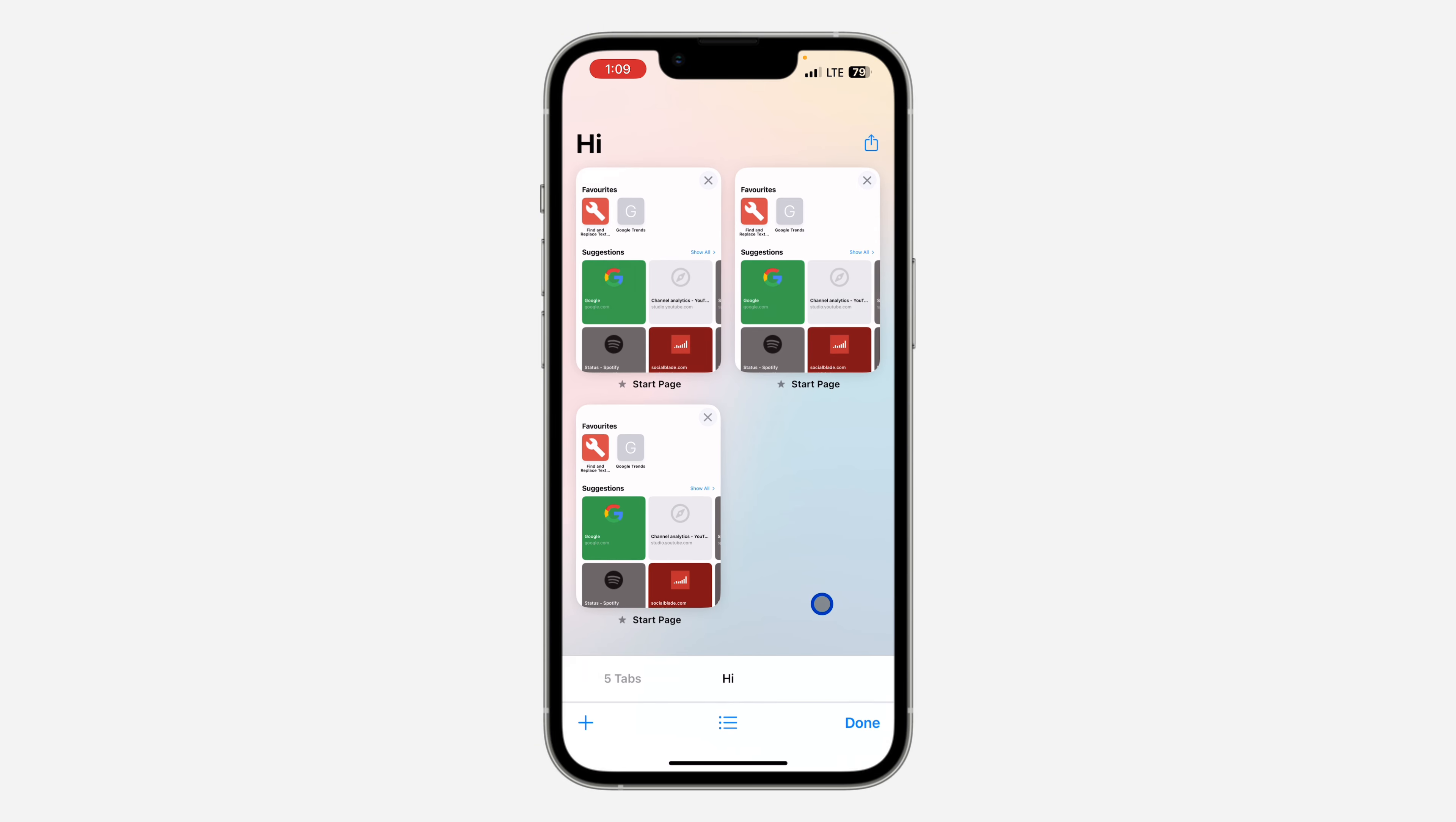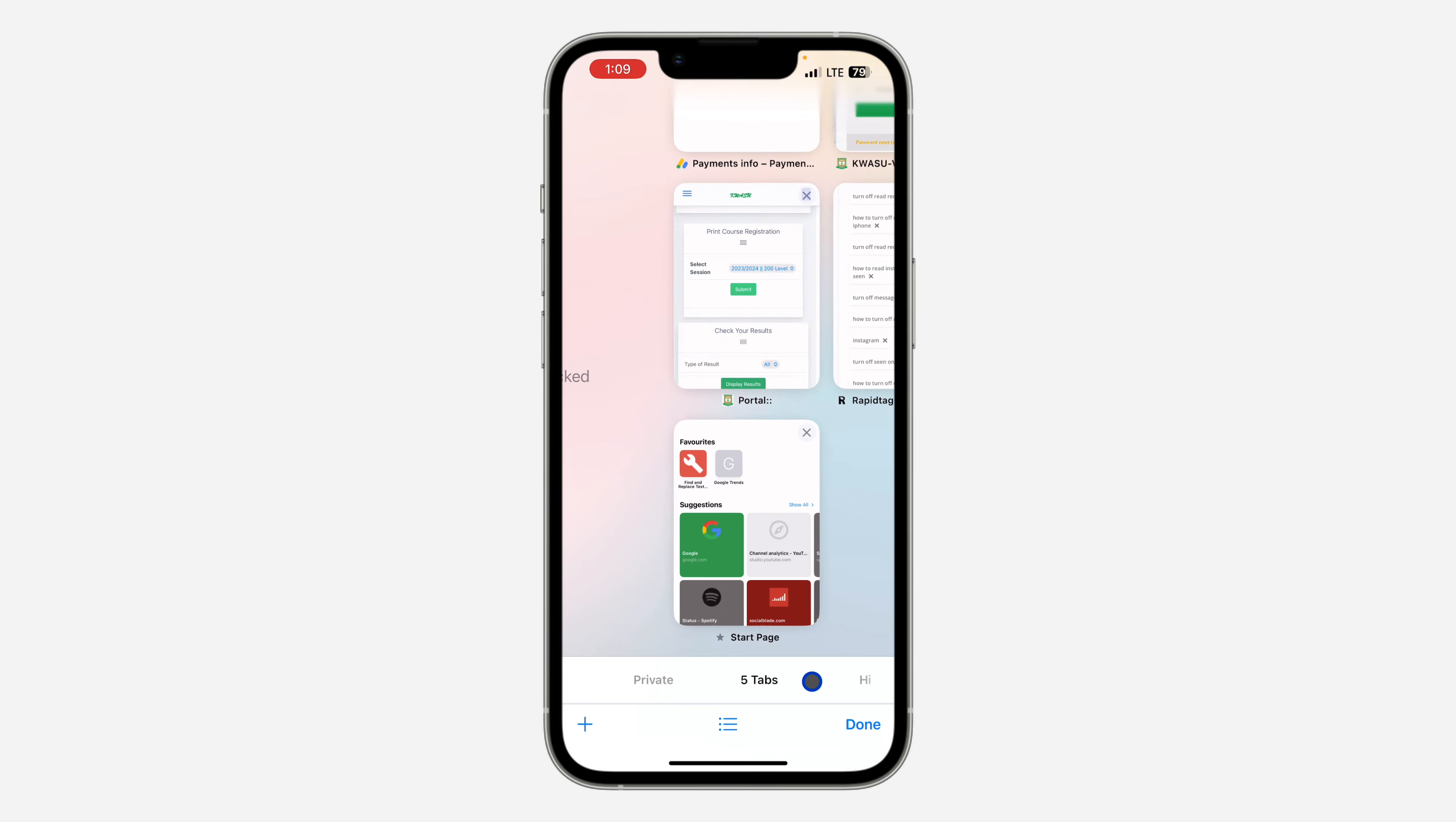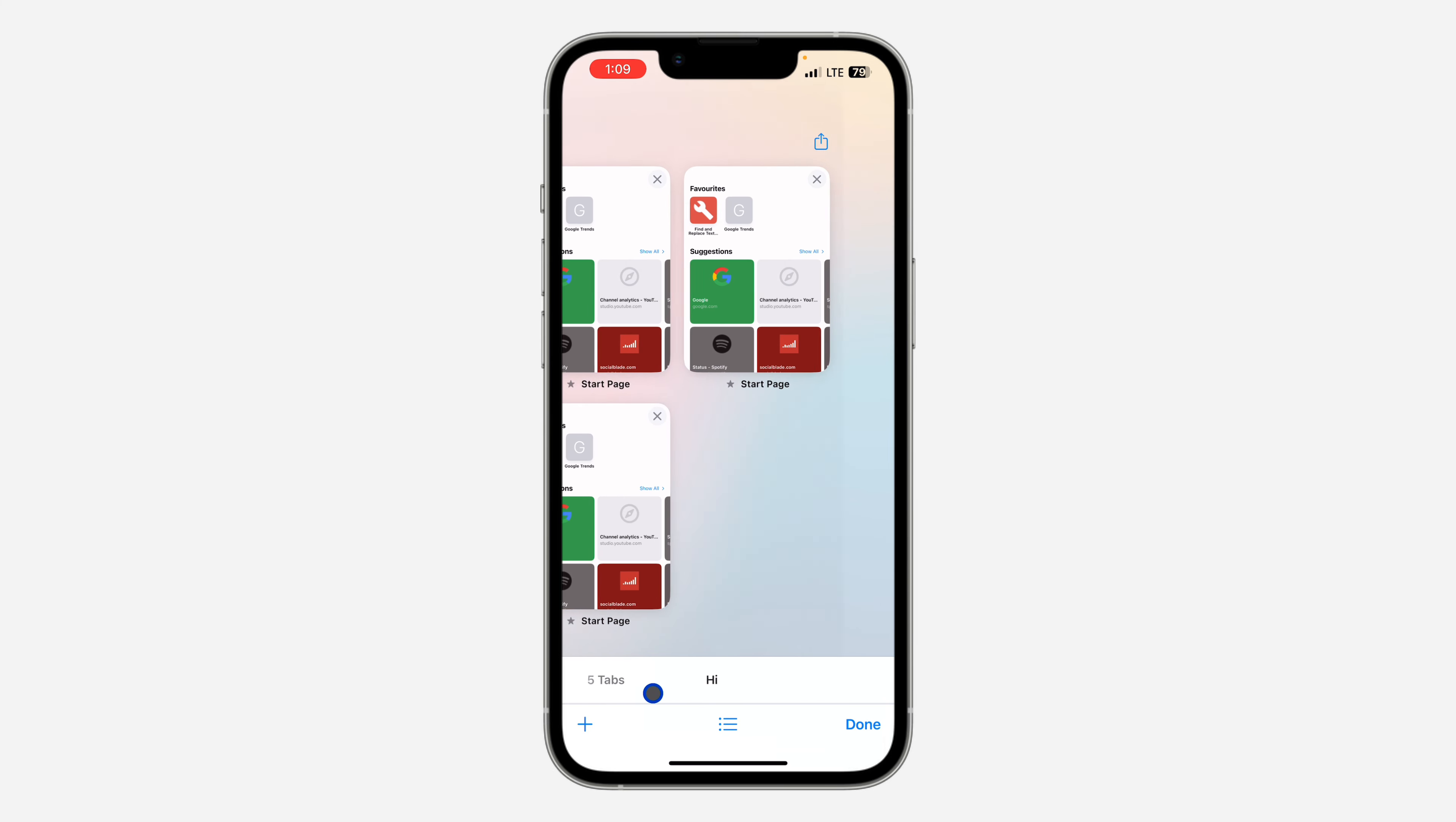And if you want to switch from one tab to another, you can just scroll at this bottom section.